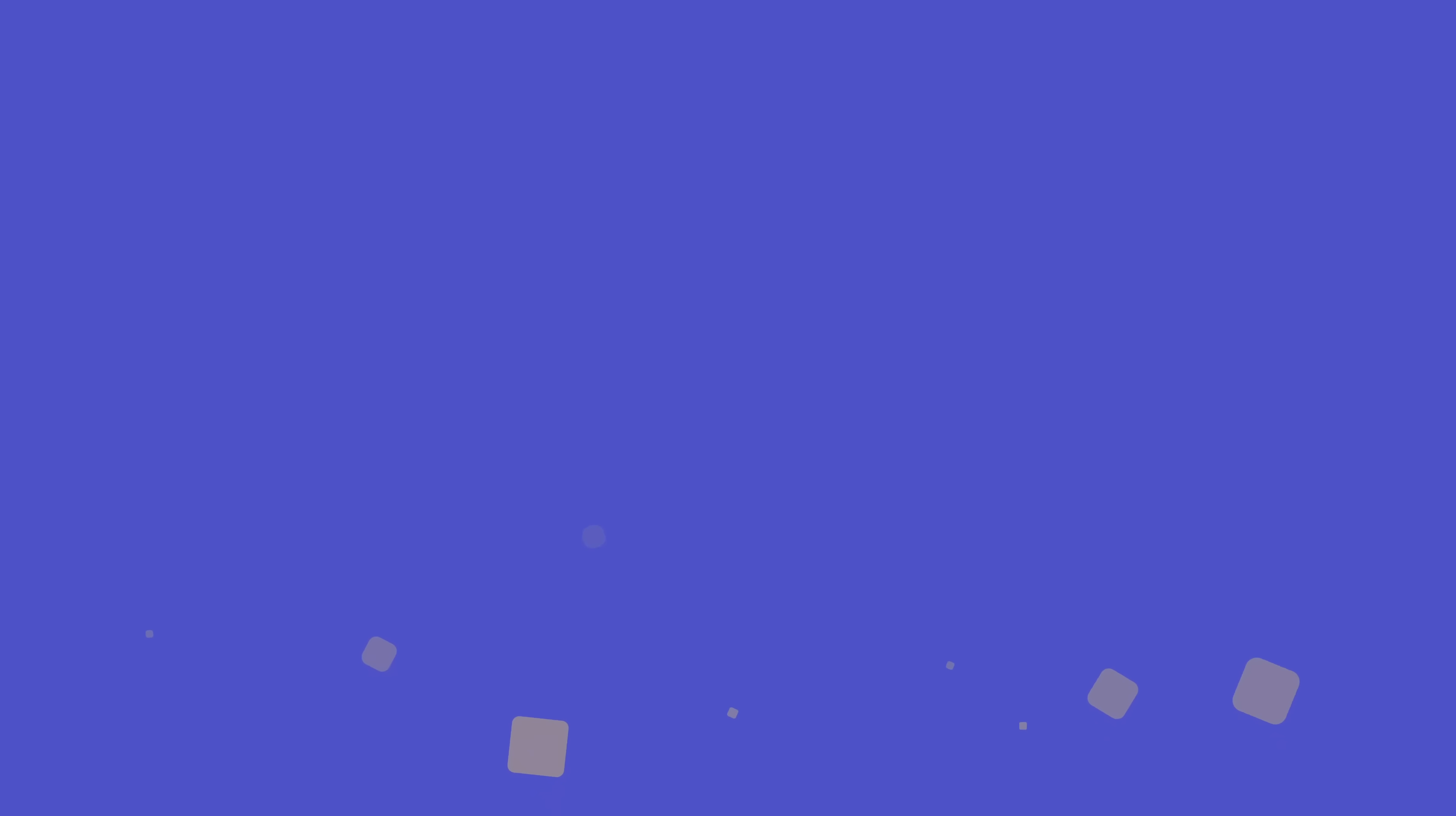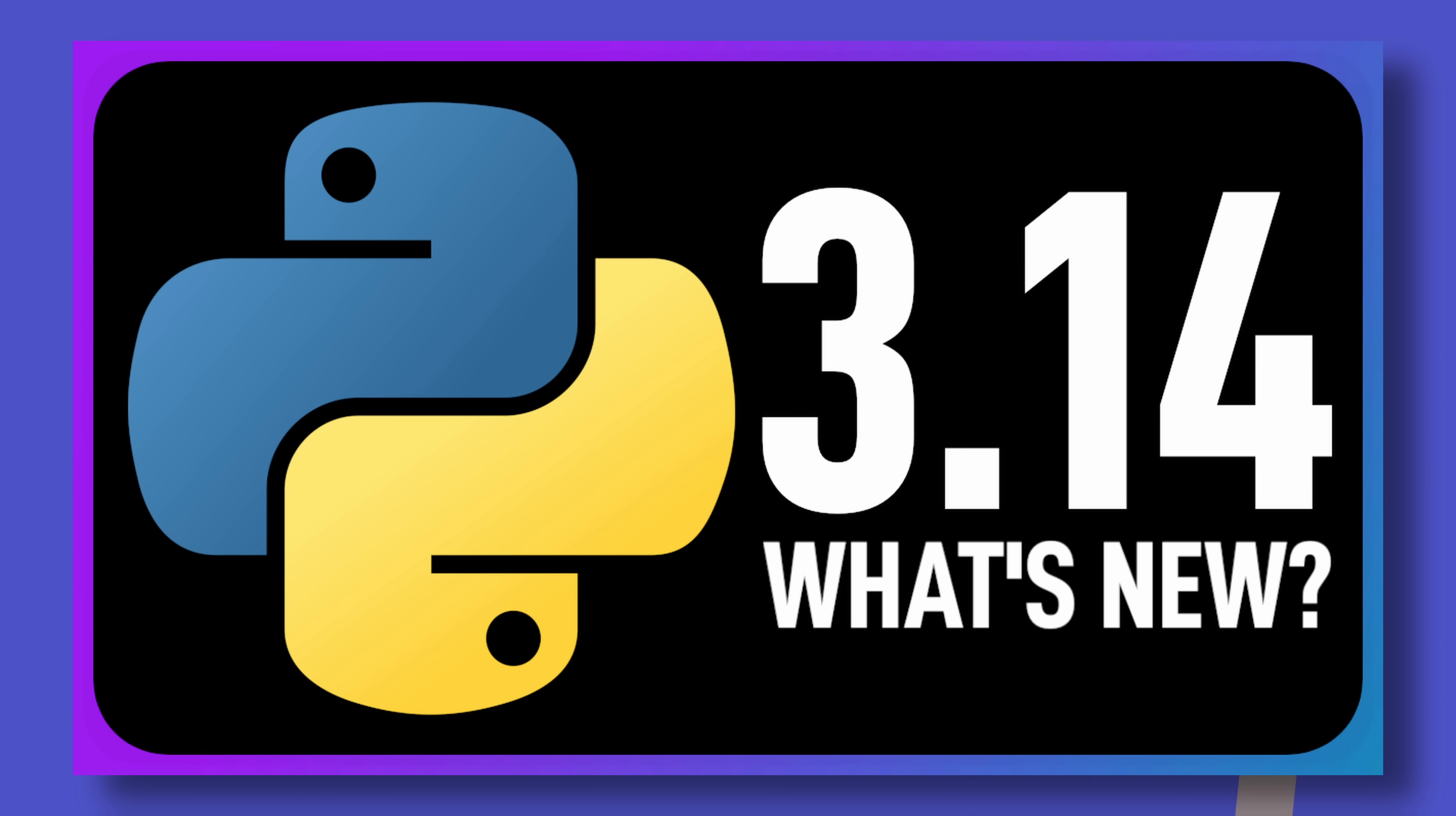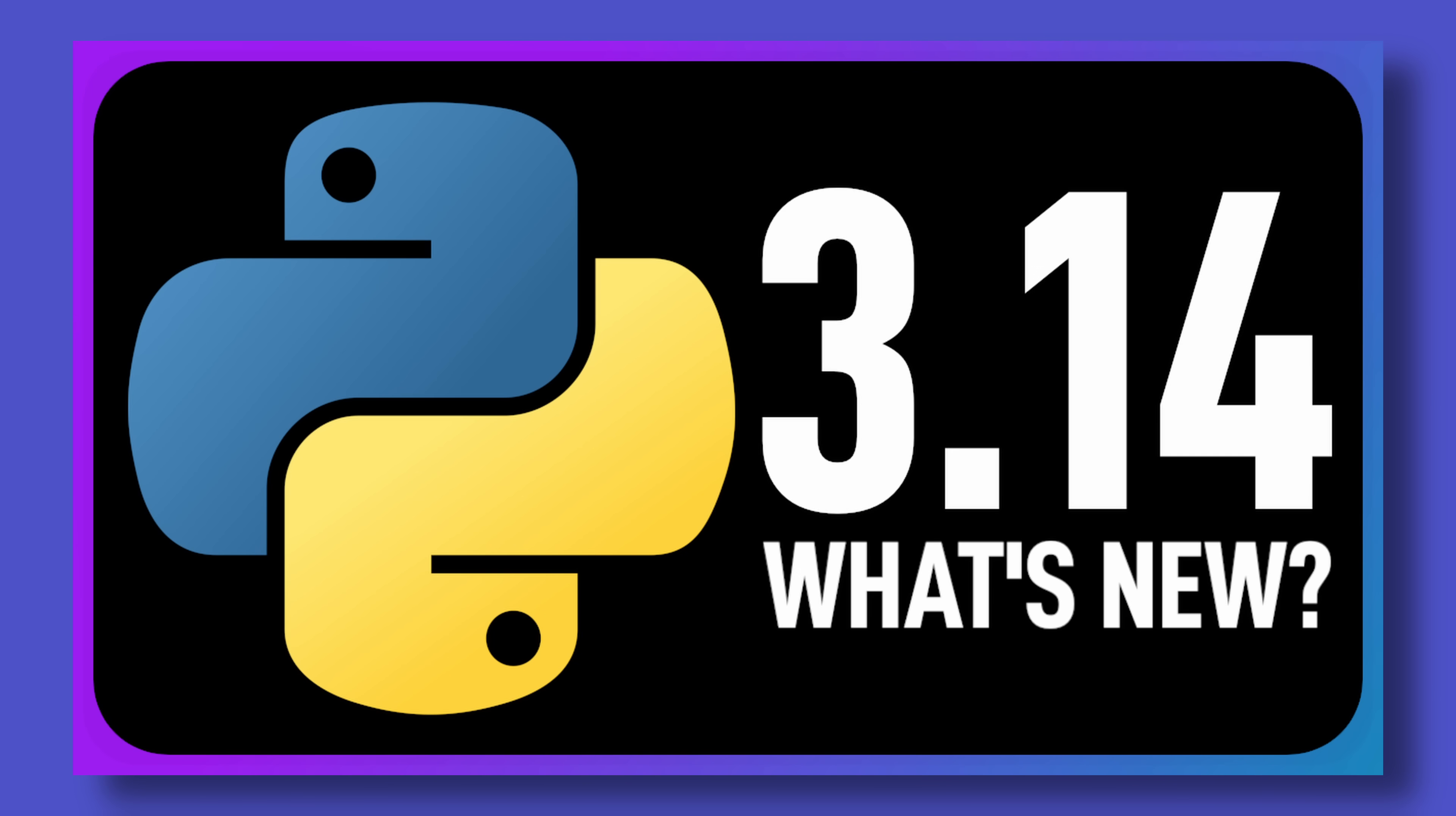Let's now dive into the only really major syntax change for Python 3.14, template strings. Like the deferred evaluation of annotations, these have a very complicated development history behind them, but you can watch my 3.14 beta video if you want to know more about that.